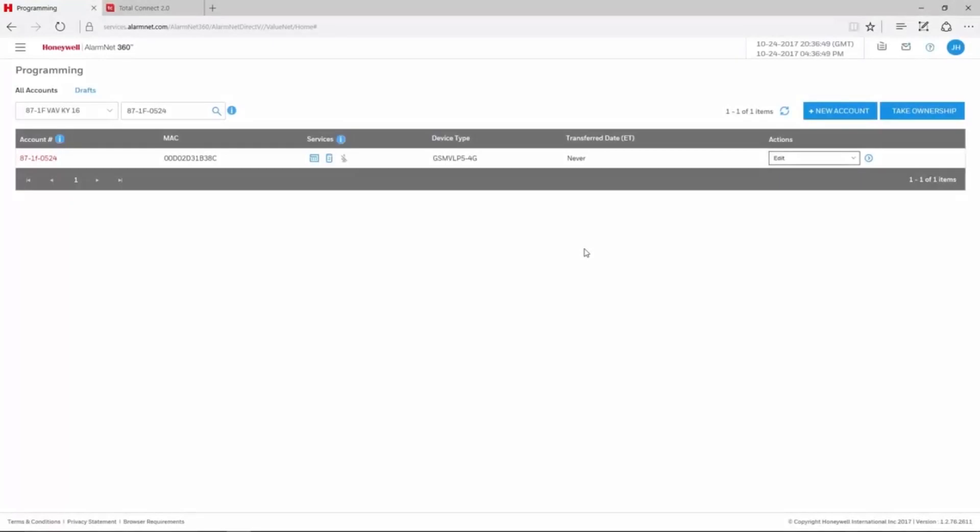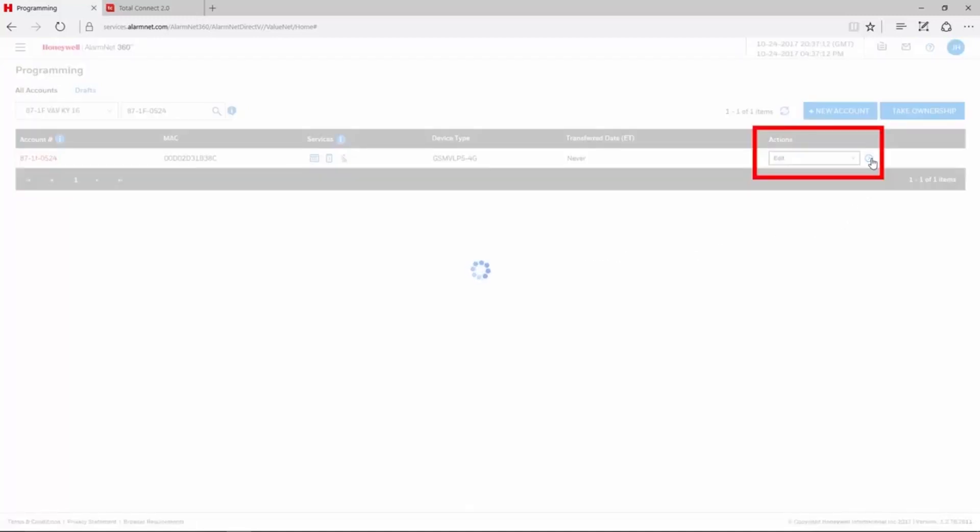Please log out of Total Connect 2 before correcting the programming. After logging in to AlarmNet 360 and pulling up the account, choose Edit under the Actions drop-down menu on the right-hand side, then click the blue arrow.